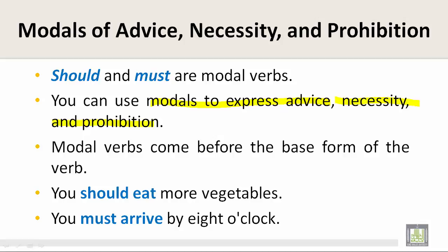Modal verbs come before the base form of the verb. For example: 'You should eat more vegetables.' Here, 'eat' is the base form and 'should' is the modal verb. Similarly, 'You must arrive by 8 o'clock.' — 'arrive' is the base form and 'must' is the modal verb.